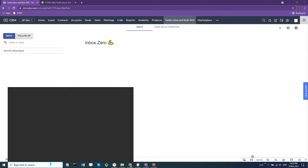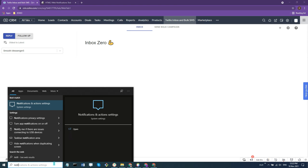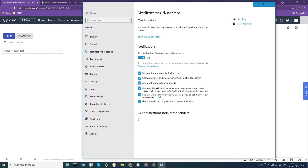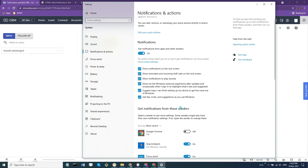If you go to the search bar and enter notifications and actions, and in here you want to make sure this option is enabled and that you have all the boxes checked.